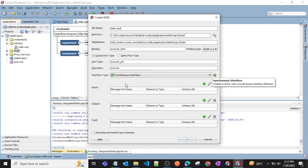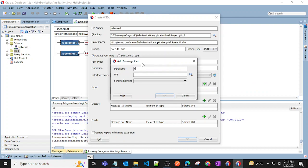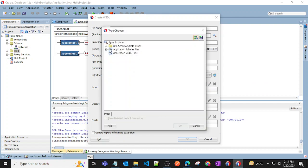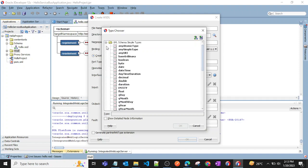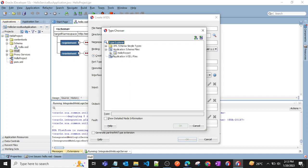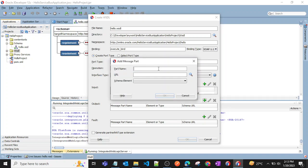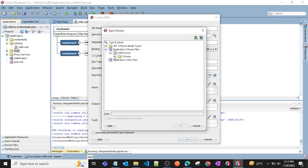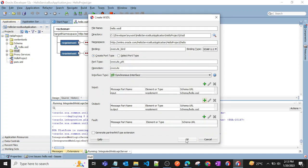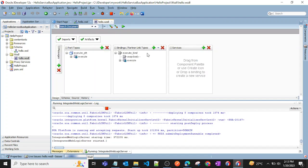I'll select Synchronous since we want a response in the same request. For input, I'll set the part name to 'input' and search for the request element from our schema. For output, I'll set the part name to 'output' and search for the response element from our schema. Then click OK to create the WSDL.